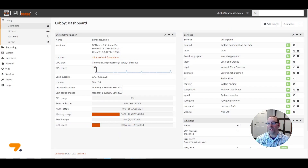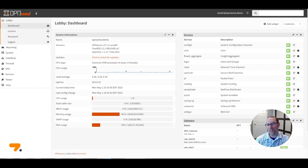Welcome. If you're transitioning from PFSense to OPNsense, you will find that configuring OPNsense is easy and straightforward. In this video, I'm going to demonstrate how to configure a couple of commonly used features in OPNsense to show just how easy it is.